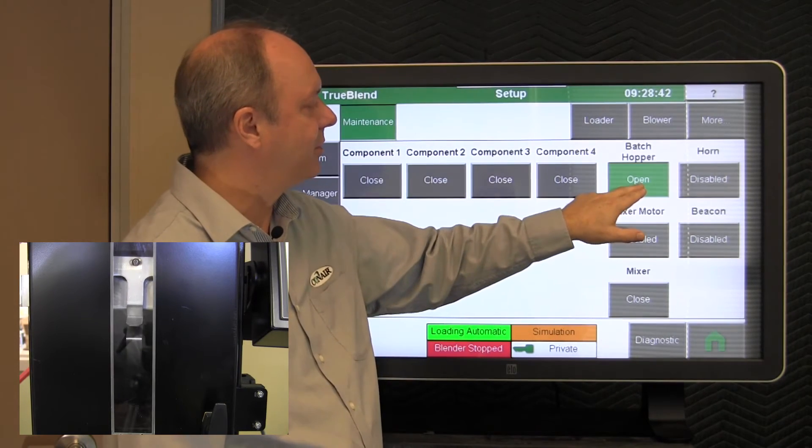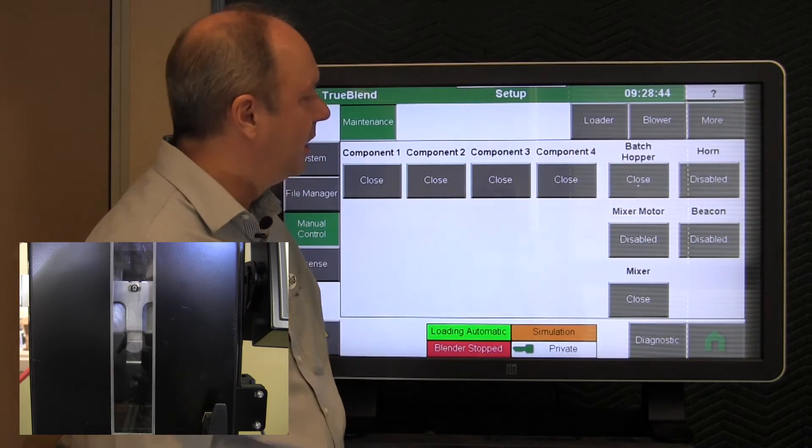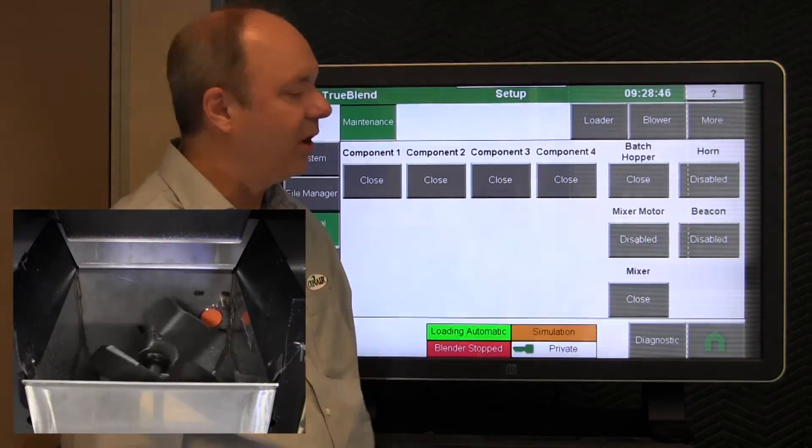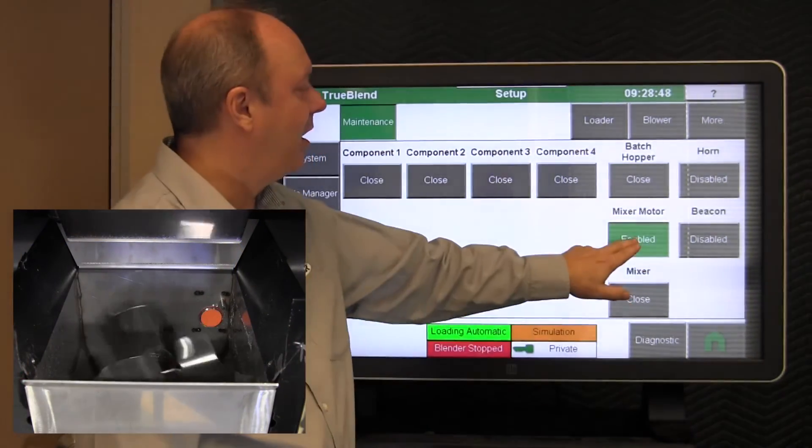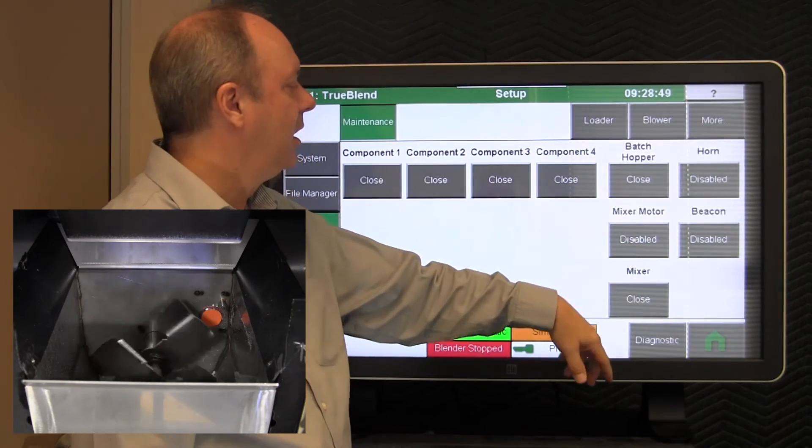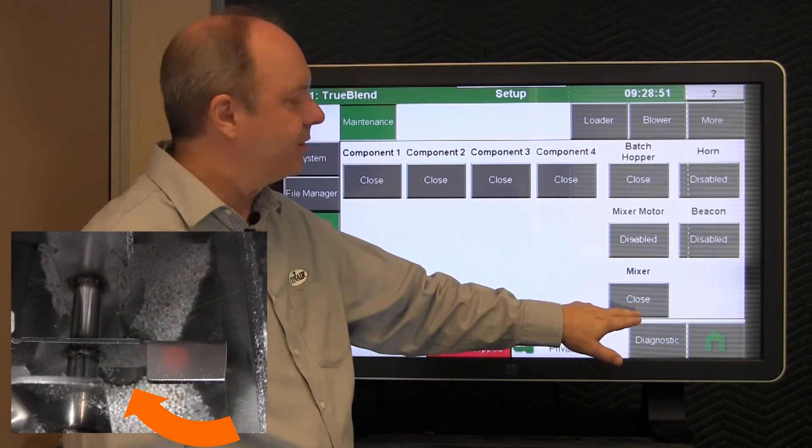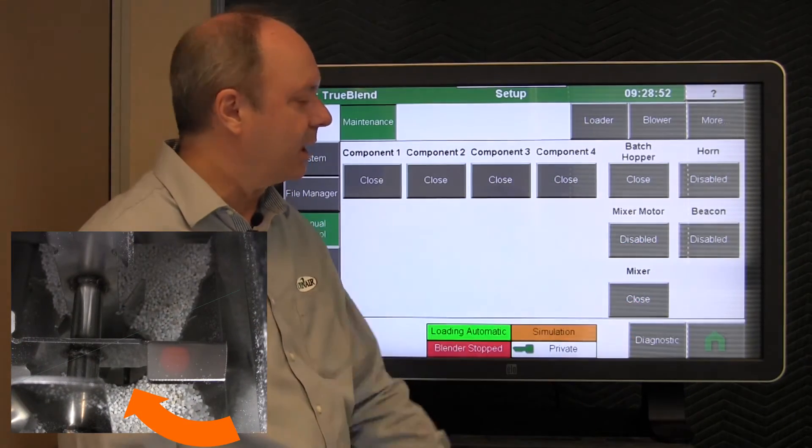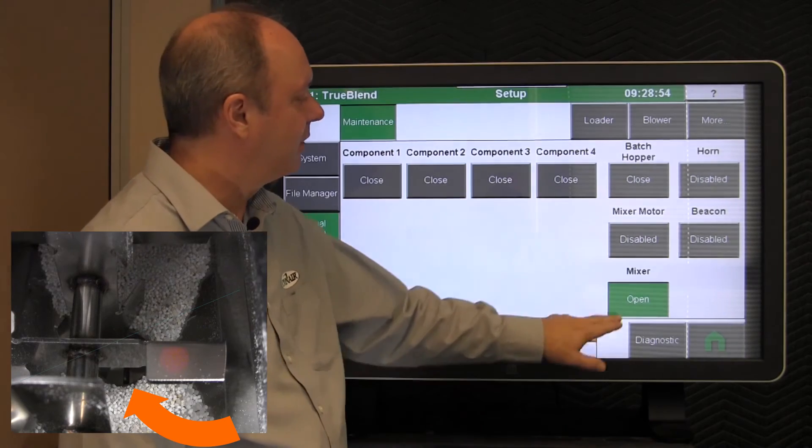We also have a valve at the bottom of the batch hopper. I would suggest you test that as well. The mixer itself you can turn on and you can turn it back off. And there's a valve at the bottom of the mixer which you can open and close.